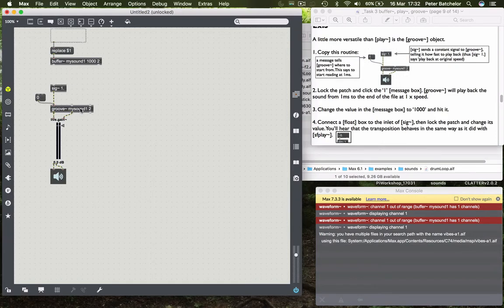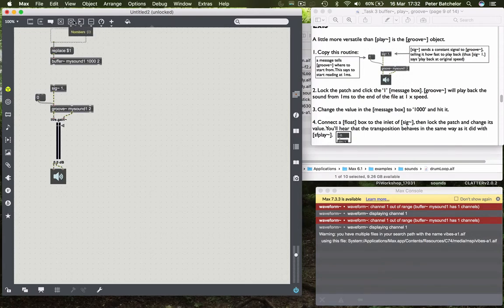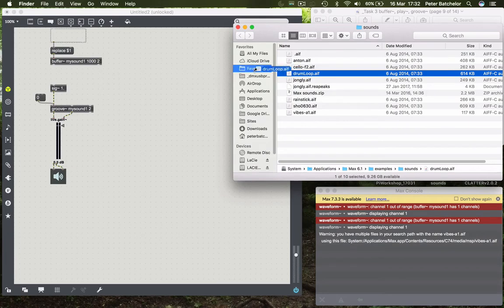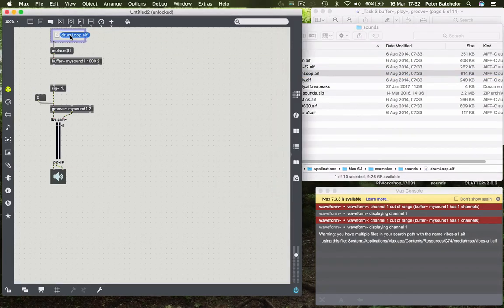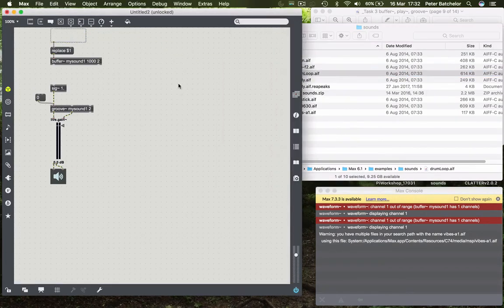And again you have a second argument which refers to the number of channels. And as in the last tutorial I've got the DropFile object with a replace message which I'm going to use to load a sample of an indeterminate length. So it'll be our drum loop again.